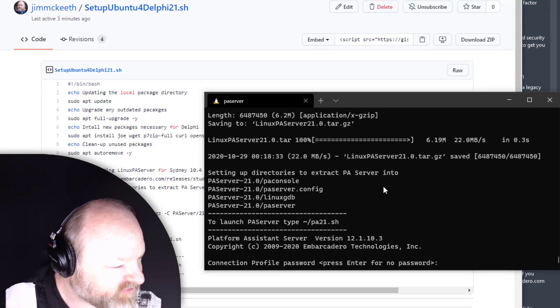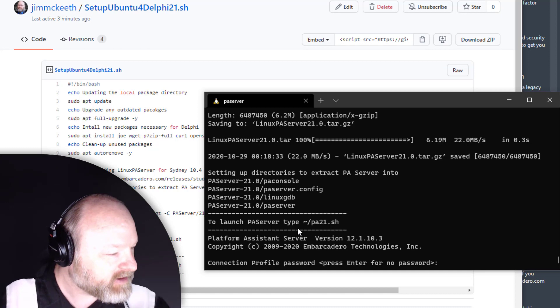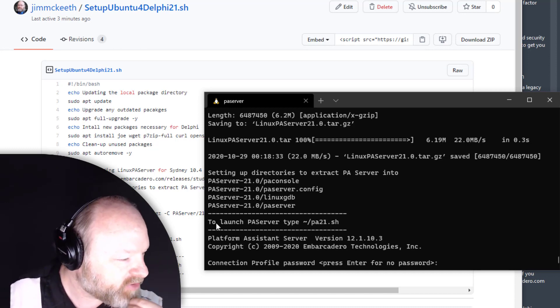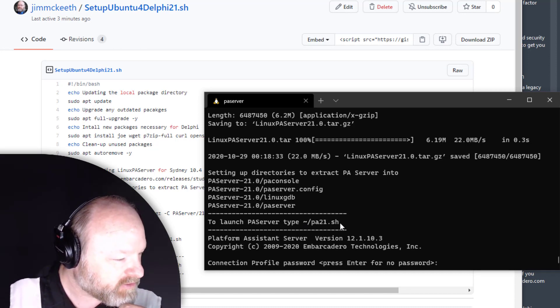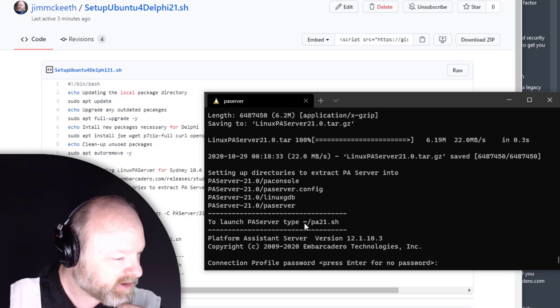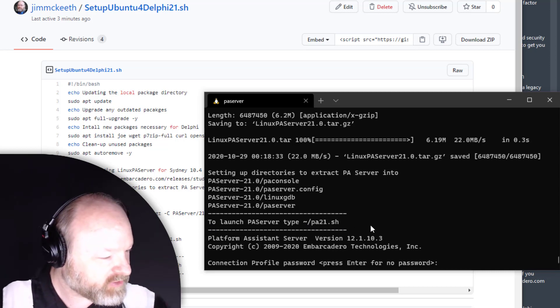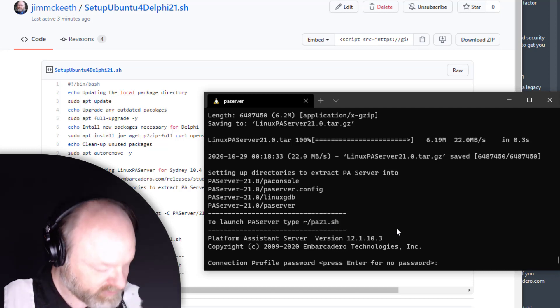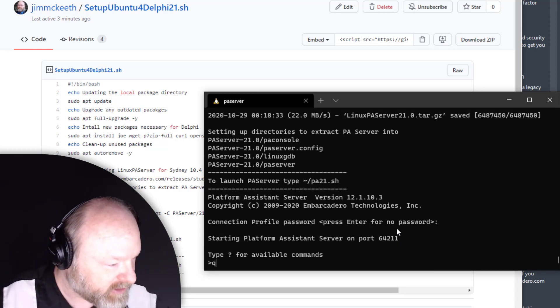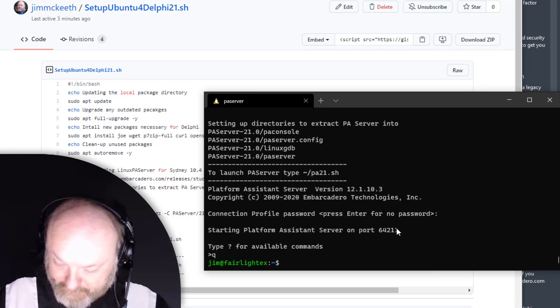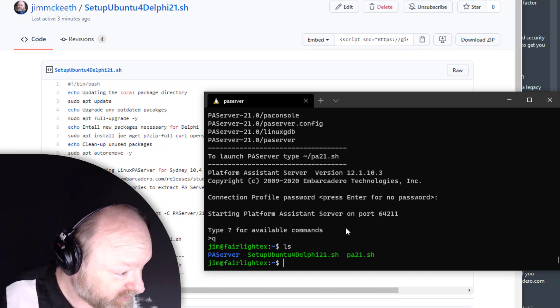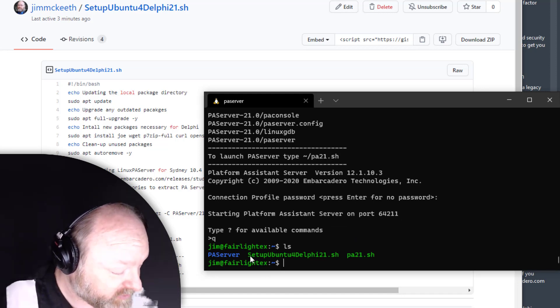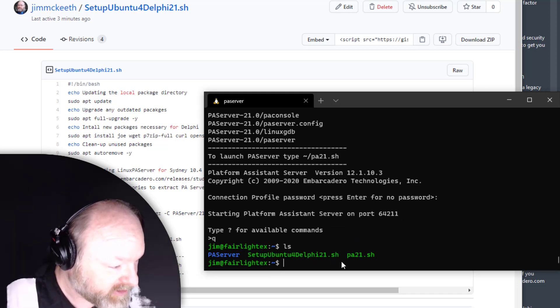So there we go, it's finished downloading and installing everything. It says right here if you want to launch PA Server again later, you just run this command. That's the full path to it, so you can do it from anywhere. I'm going to show you what is going on here. This is the script; I guess I could delete the script now.